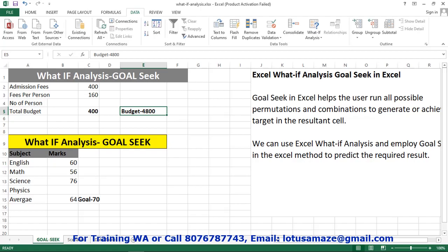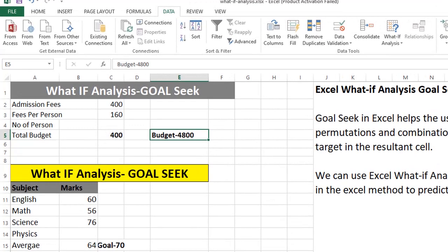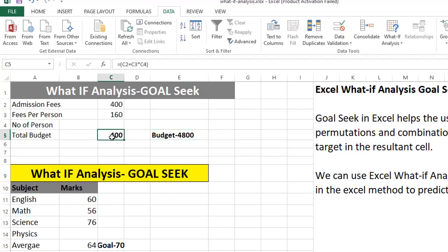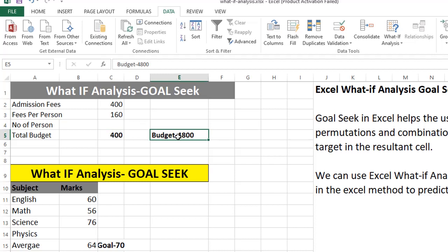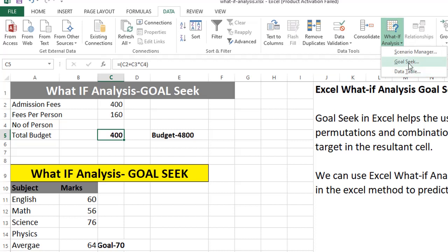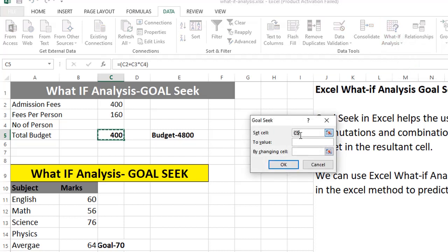Now we check Goal Seek. With this option we can set a goal and achieve a value on the basis of that goal. The first example is a club. The club has an admission fee of 400, fee per person of 160, and the number of persons is blank. The total budget formula is C2 plus C3 multiplied by C4. We need to calculate how many persons we can invite within this budget. Go to What-If Analysis, then Goal Seek. Set cell is C5 — the cell must contain a formula.